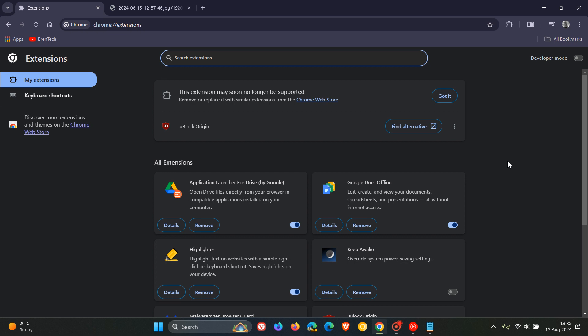And one of those extensions that's going to be disabled is the popular ad blocker called uBlock Origin as you may well know.